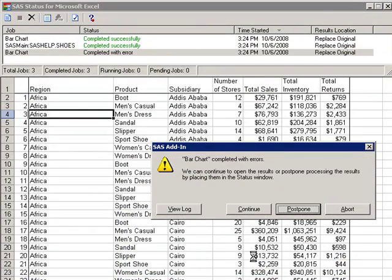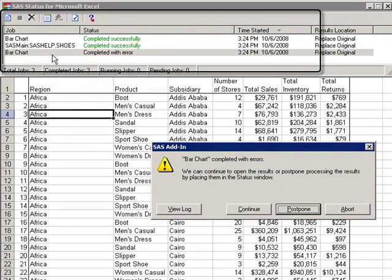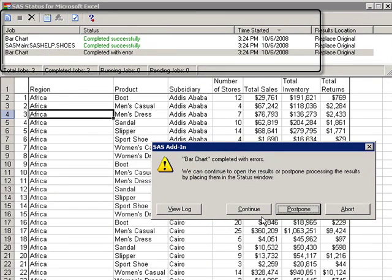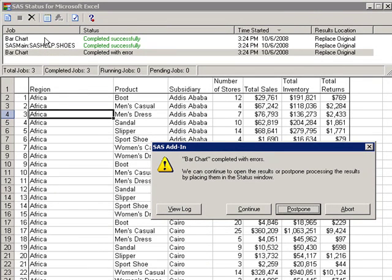You can see you have a SAS status menu that lists off which items have completed and which ones need to complete.